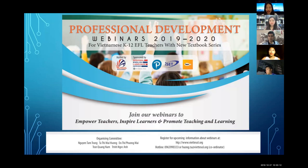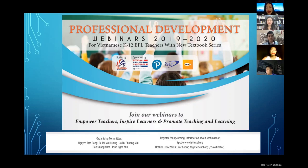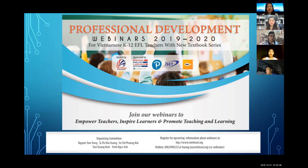My name is Nguyễn Tam Trang, a lecturer at Hanoi National University of Education, and I'm the initiator of this PD Webinar series and also a member of the organizing committee. Other members are Ms. Tạ Thị Mai Hương from Thái Nguyên University, Ms. Đỗ Thị Phương Mai, my colleague at Hanoi National University of Education, Mr. Trần Quang Nam from Hồ Chí Minh University of Education, and Ms. Trị Ngọc Anh from Banking Academy of Vietnam, currently a PhD student at the University of Canterbury, New Zealand. Thank you all for spending your precious time organizing the webinar.